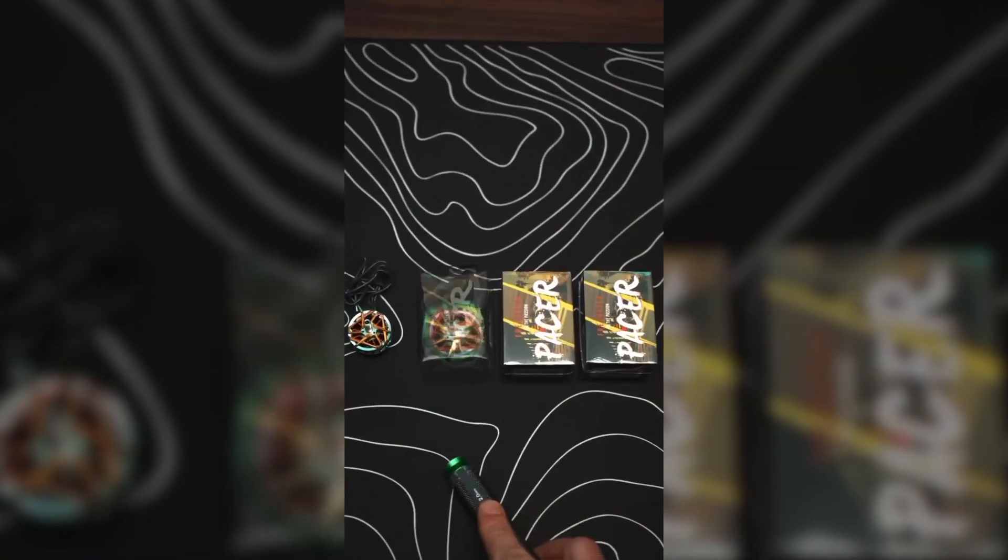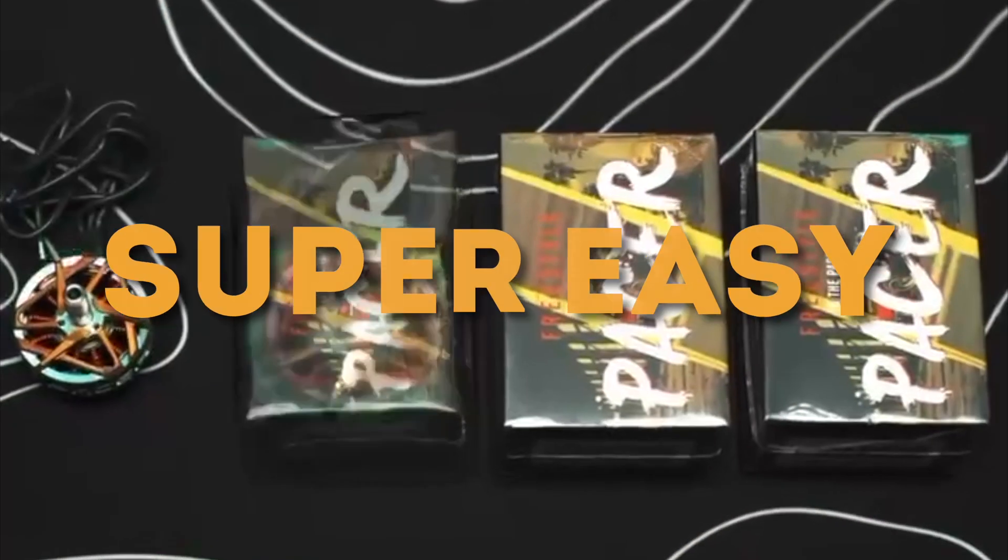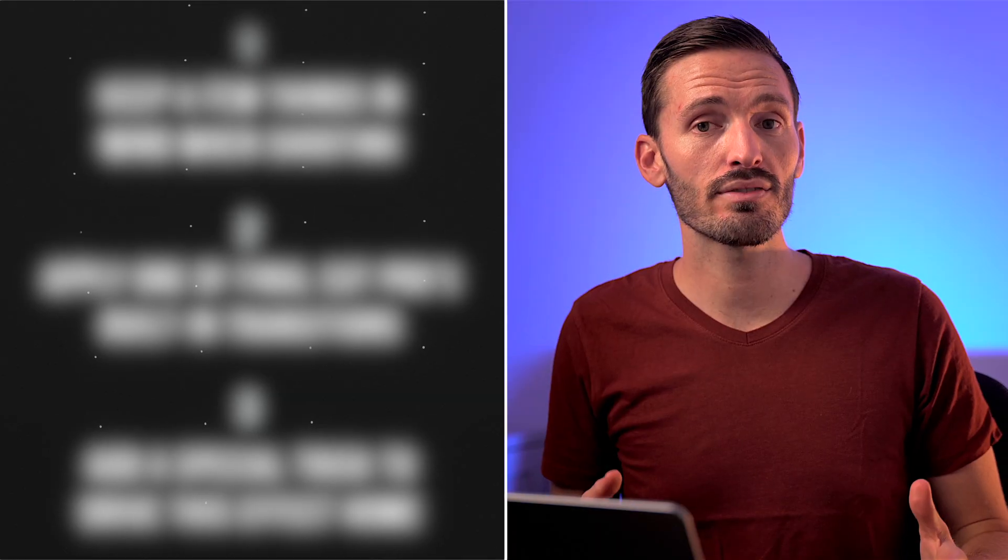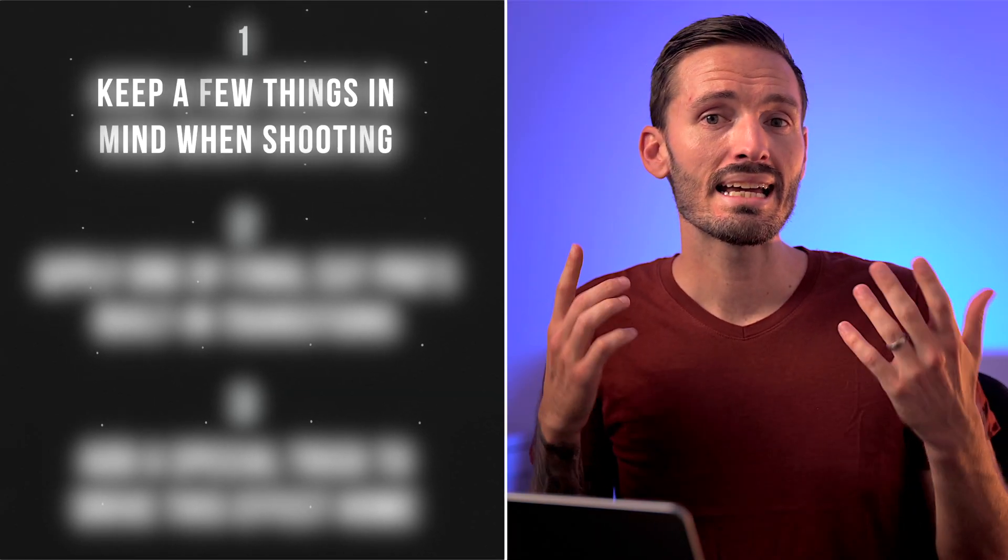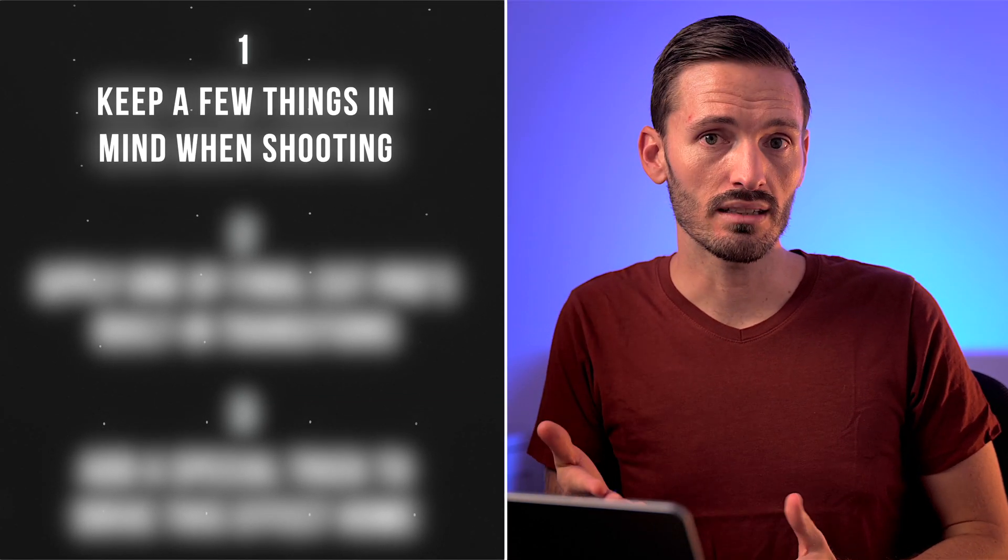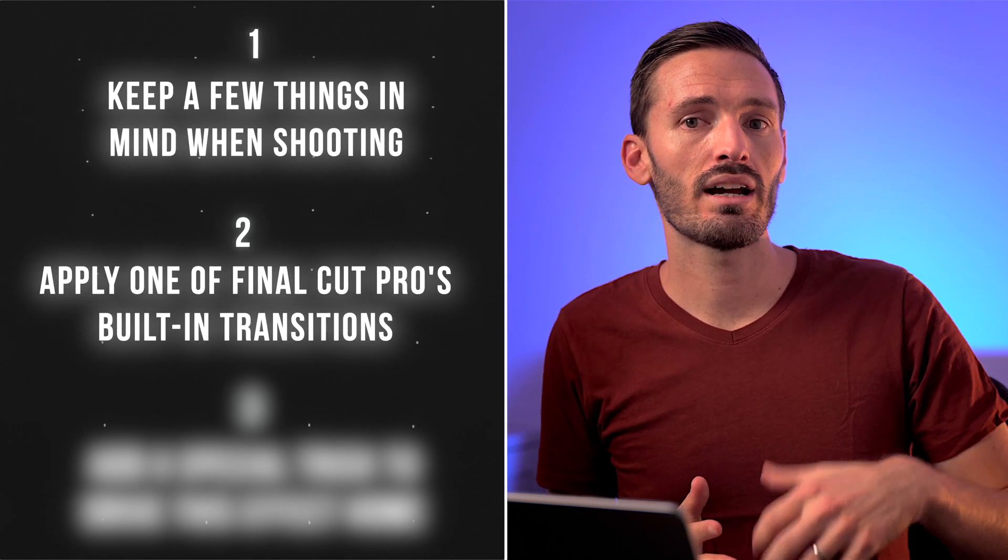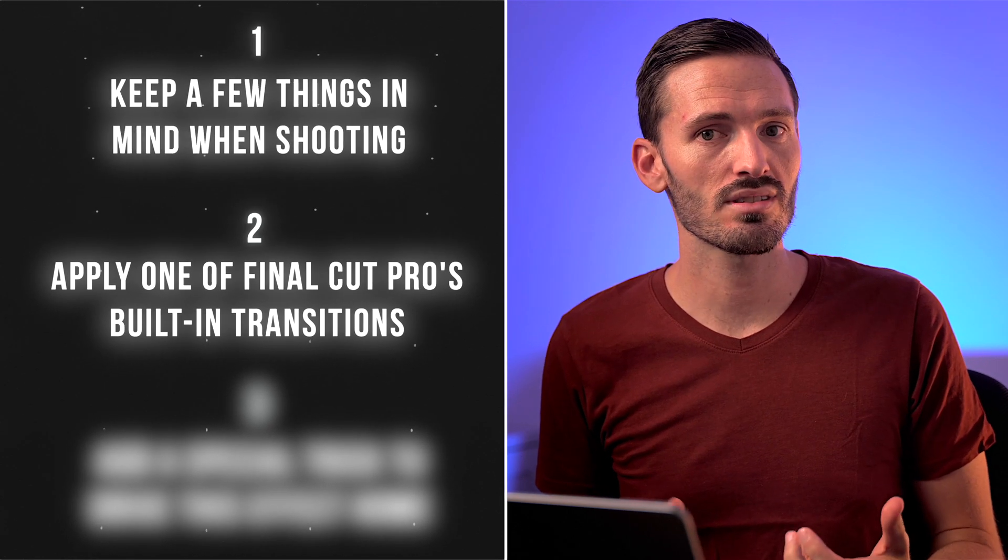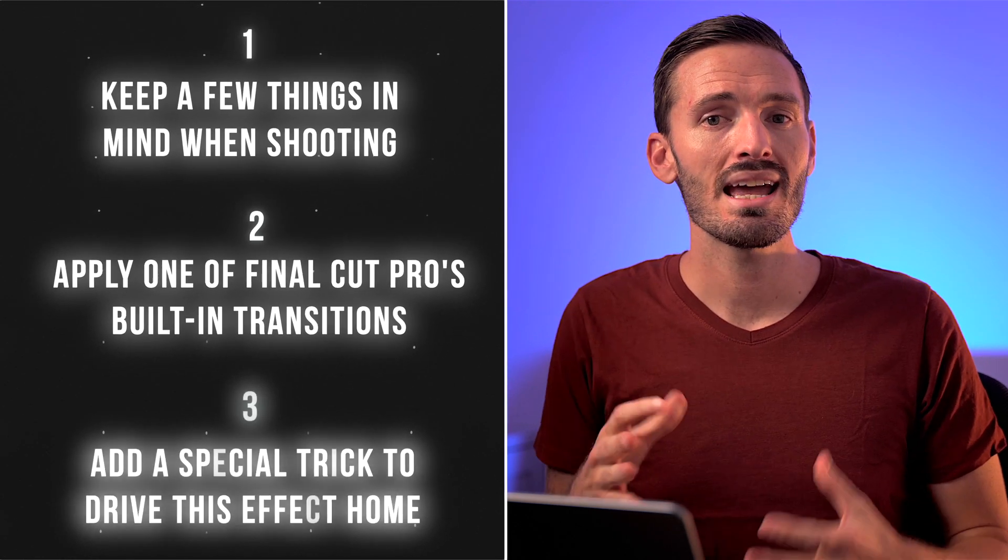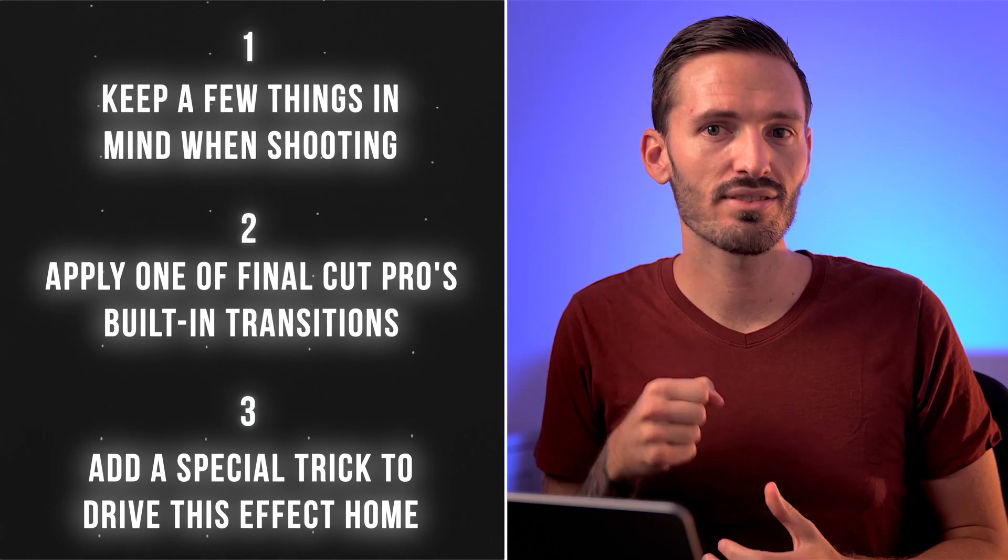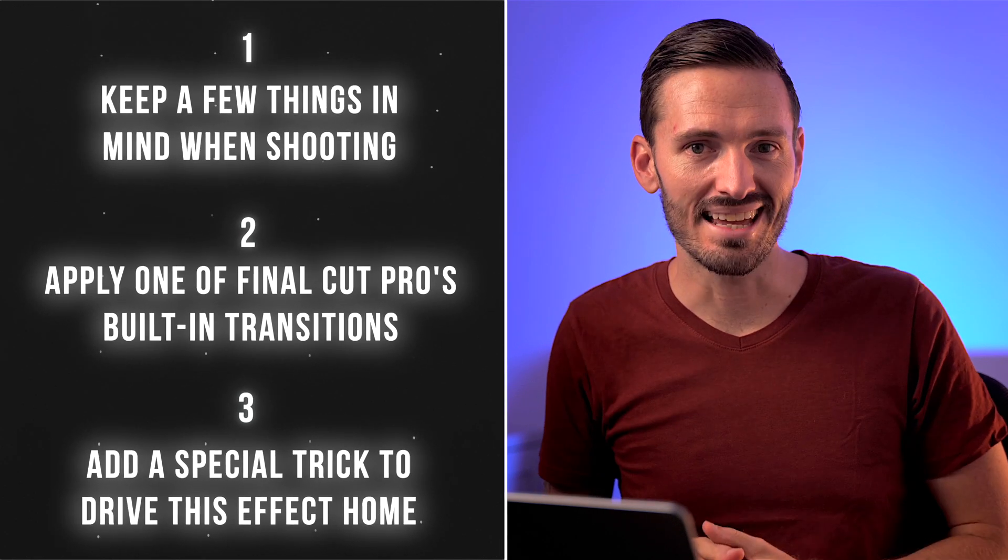I was recently asked how this effect was created and the truth is, it's super easy. You just have to one, keep a few things in mind when shooting, two, apply one of Final Cut Pro's built-in transitions and three, add a special trick to drive this effect home which I'll show you at the end.